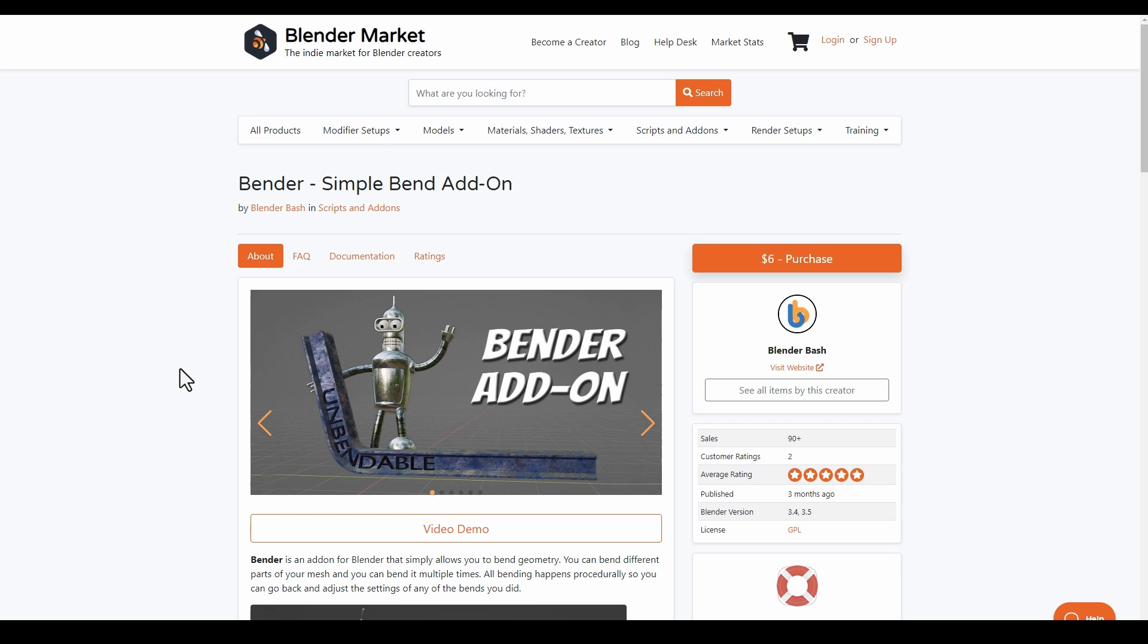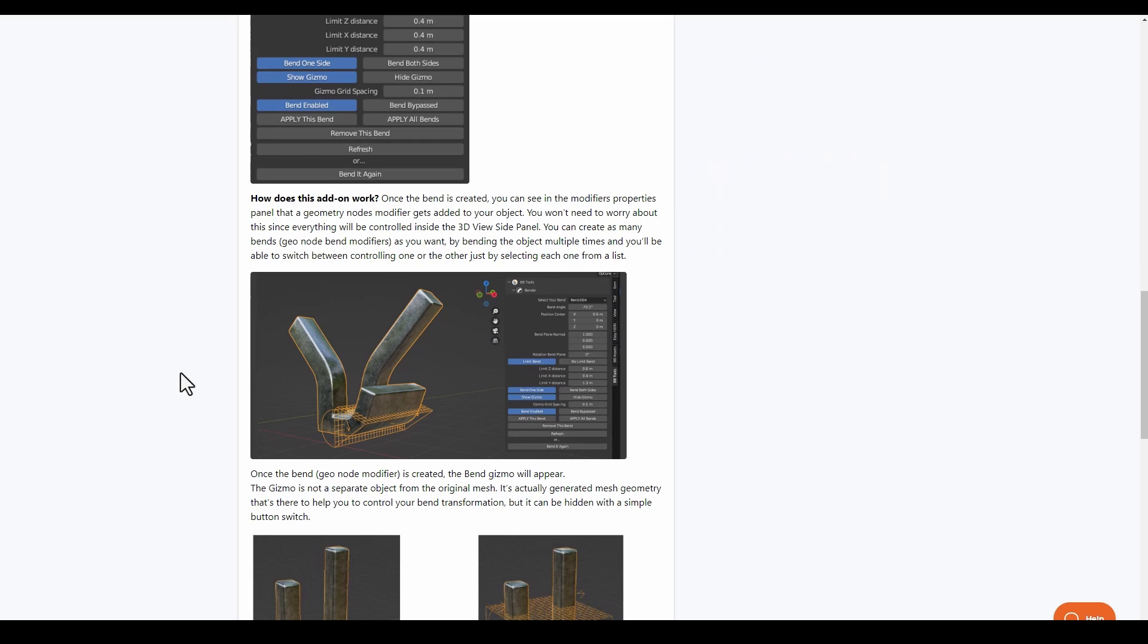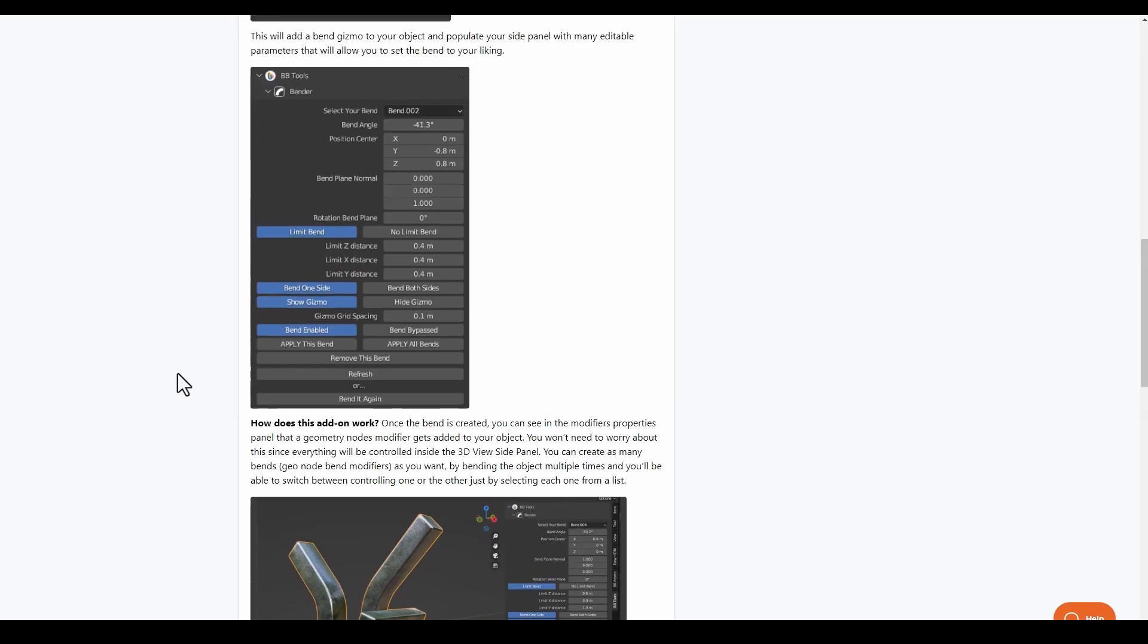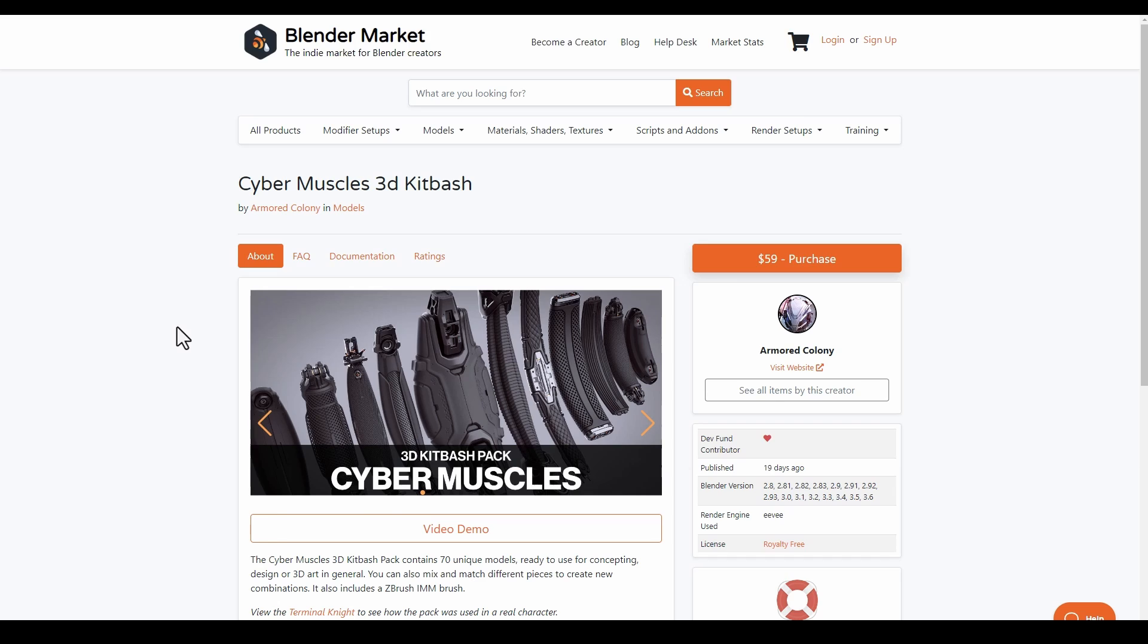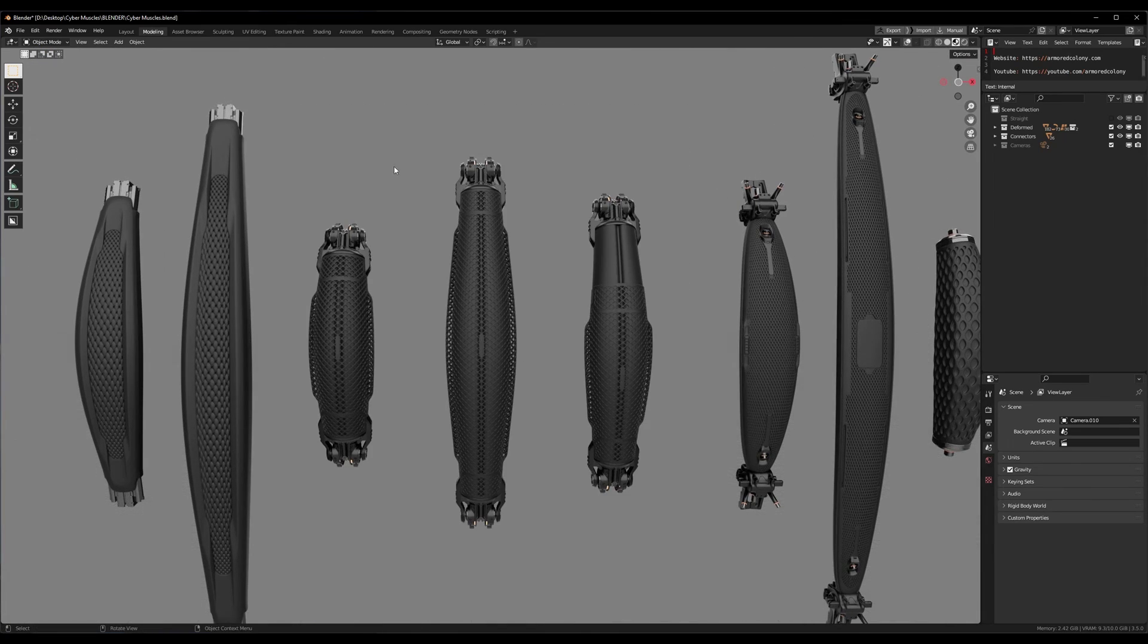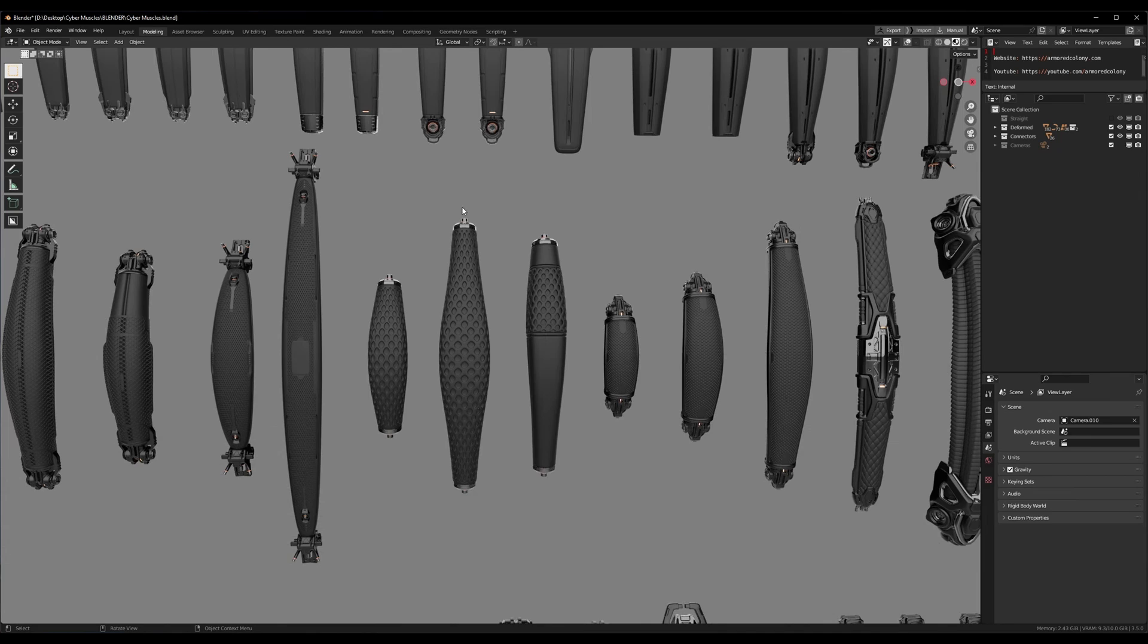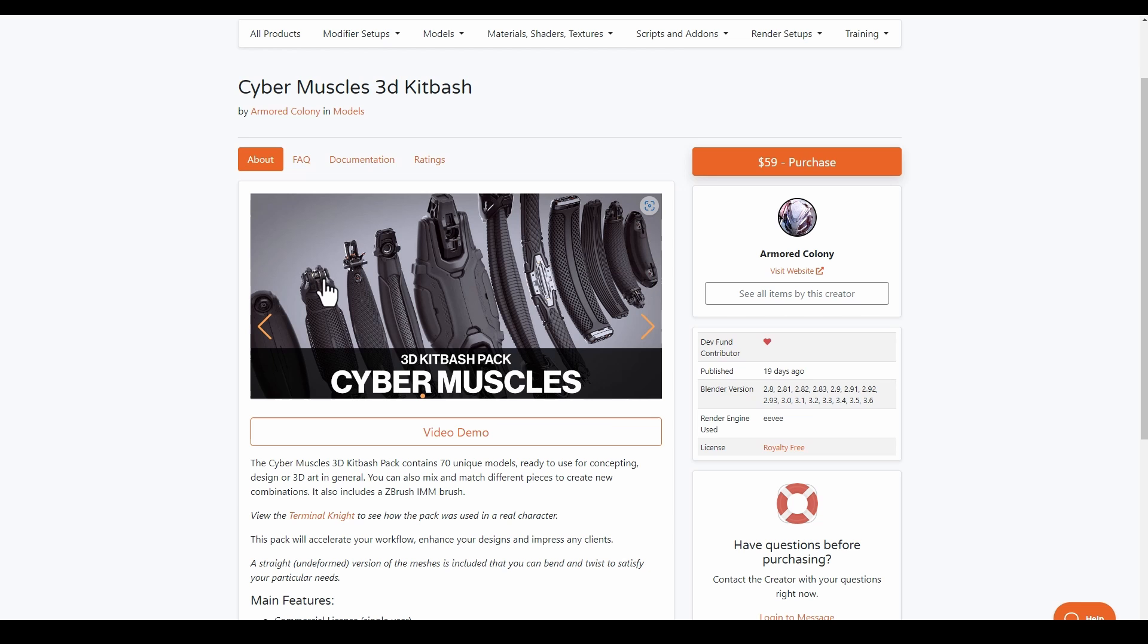Blender Bash has released the Simple Blend add-on. This allows you to bend your models towards any point, so you've got lots of control. Amod Colony recently announced the Cyber Muscles 3D Kit Bash with a pack of 27 base designs that allows you to get over 70 unique variations. If you're into cyber muscles or hard surface modeling and you're looking for cyber-looking muscles that you can use and fine-tune, then you might want to consider Amod Colony Cyber Muscle 3D Kit Bash.